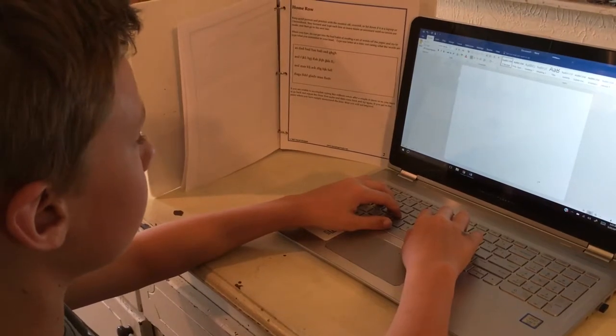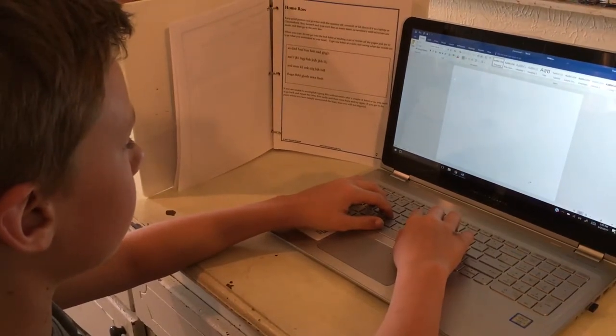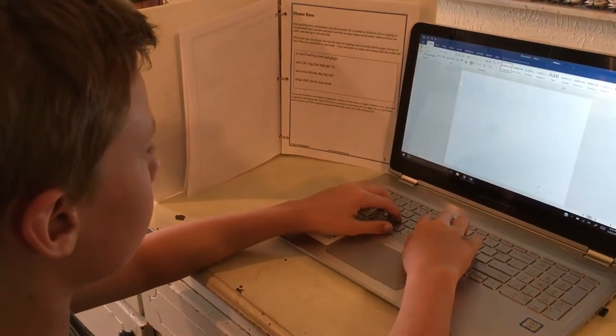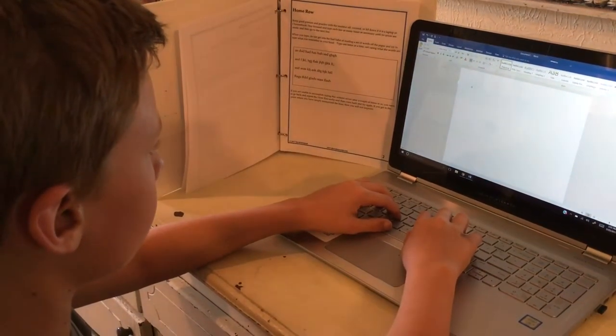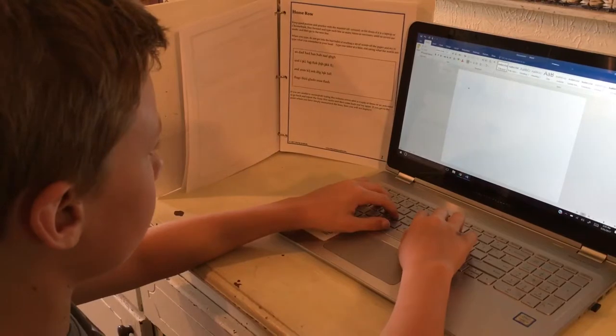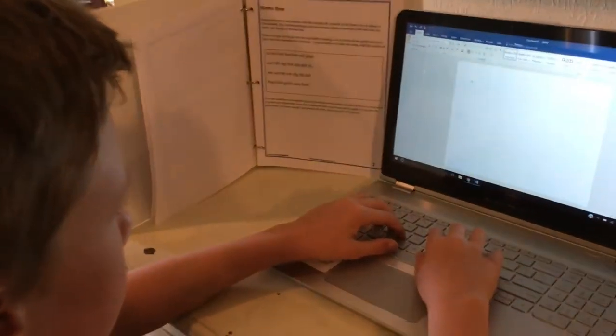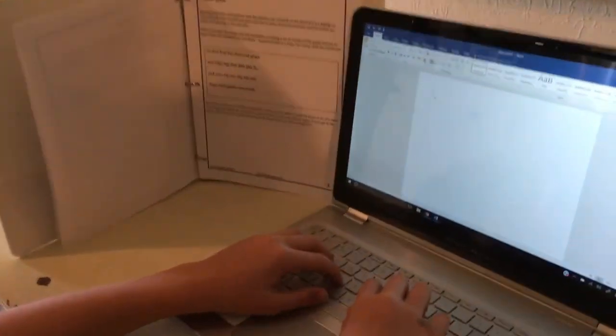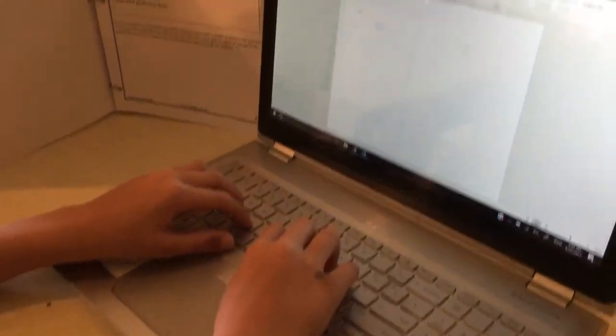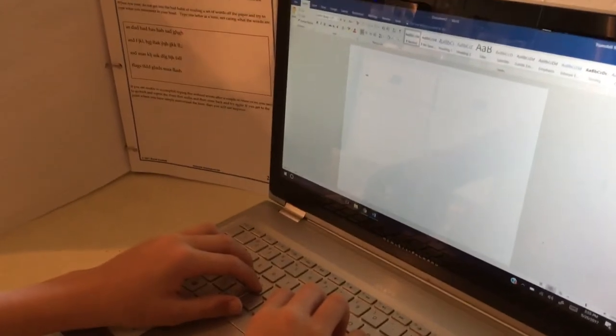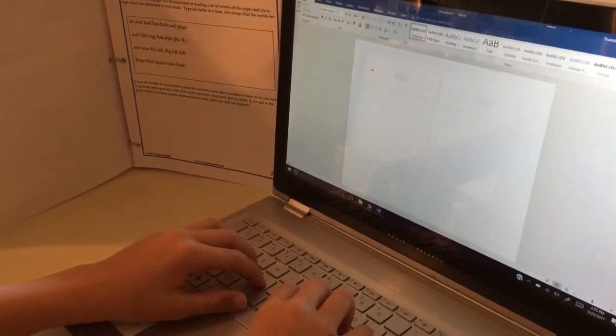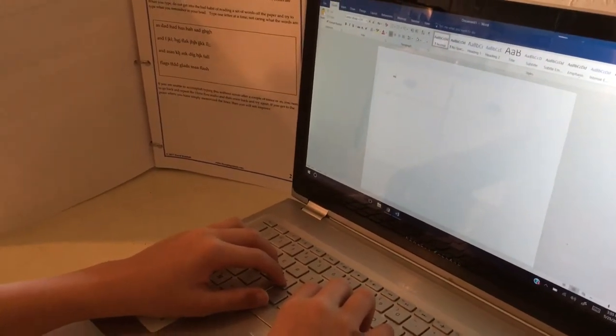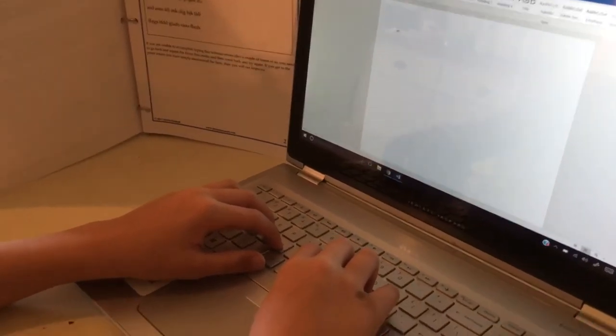The pinky goes on the A. Type the A. The ring finger on the S. Type the S. The middle finger goes on the D. And the forefinger on the F. Type the F.